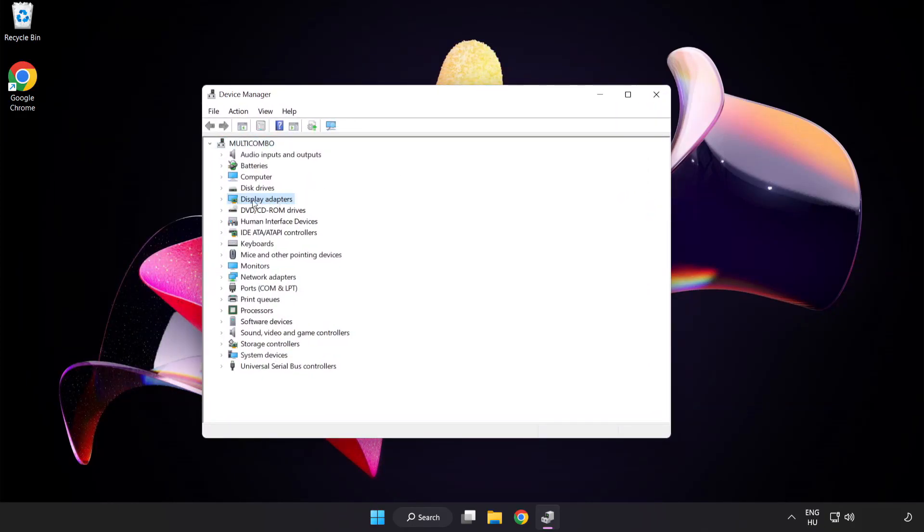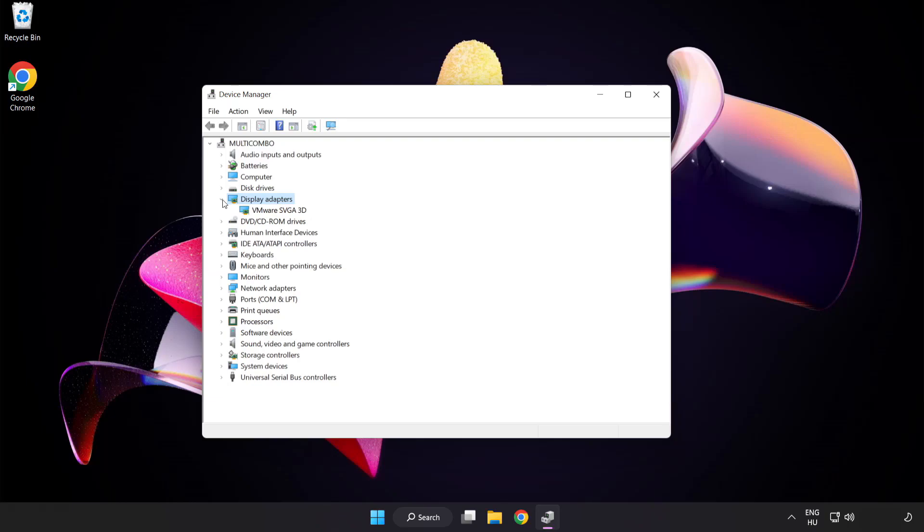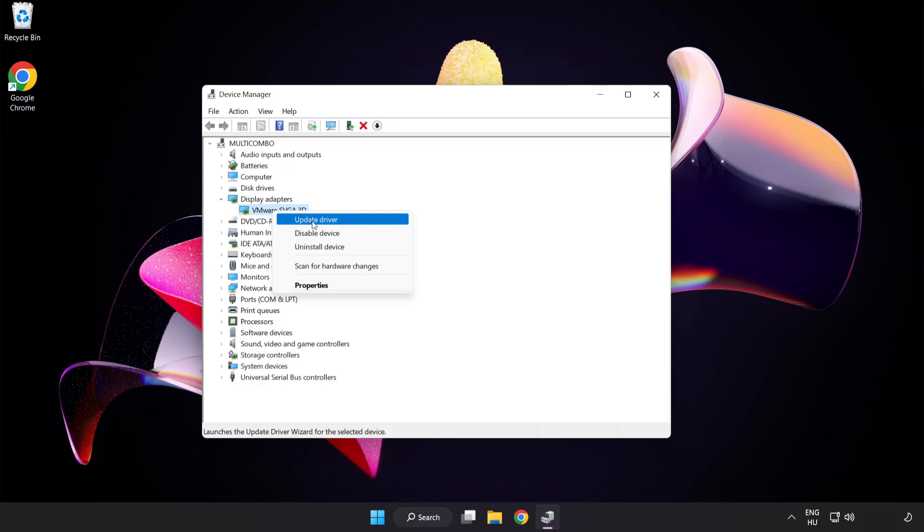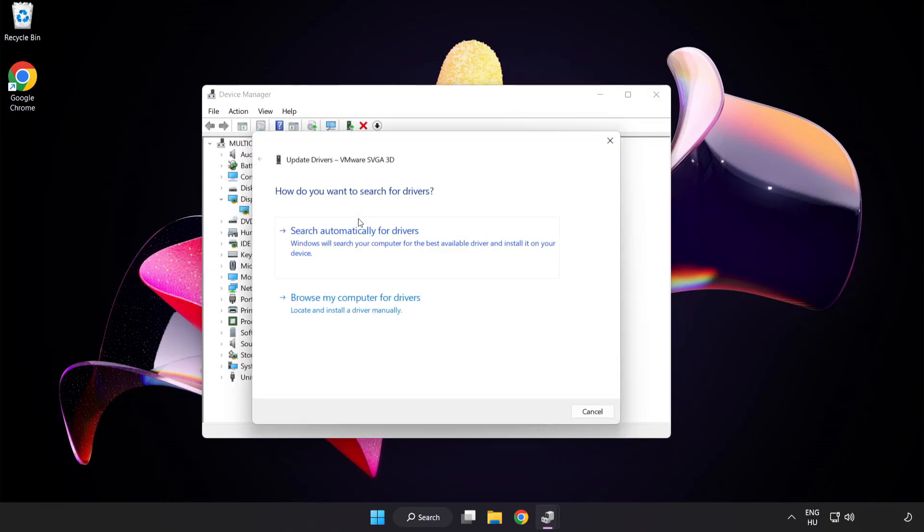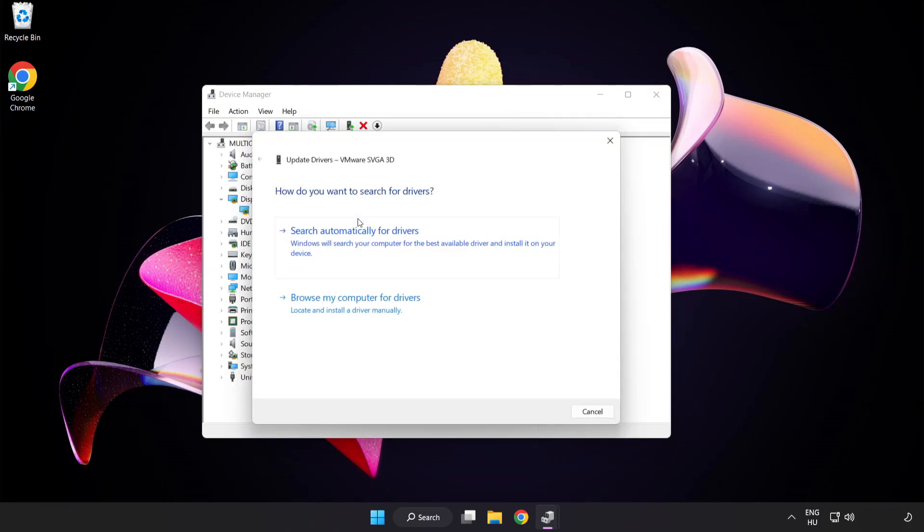Click display adapters. Select your display adapter. Right-click and update driver. Search automatically for drivers.